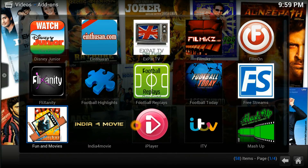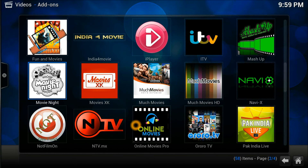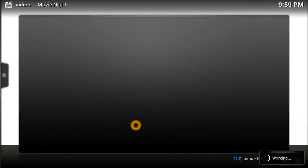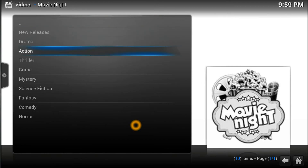Go to the home screen and straight away go into the video add-ons. Video add-ons — but do not worry about it. There you go. Once it's loaded, it's got a dark gray look. You can go to new release, drama, action.